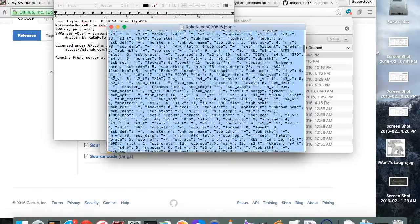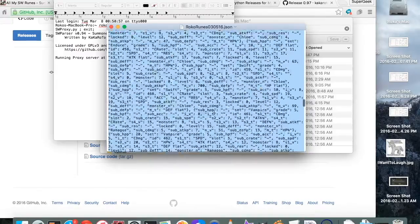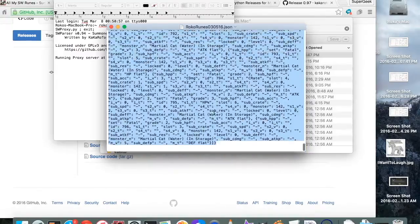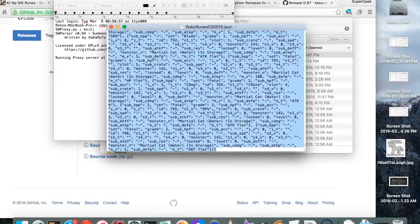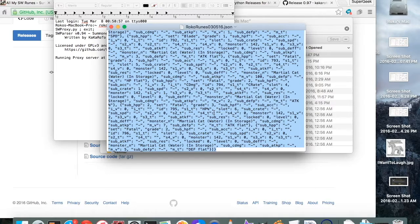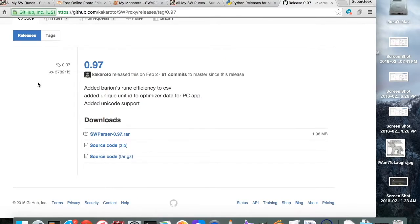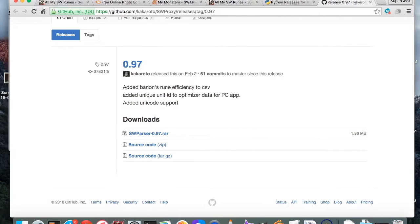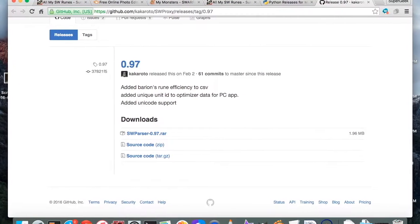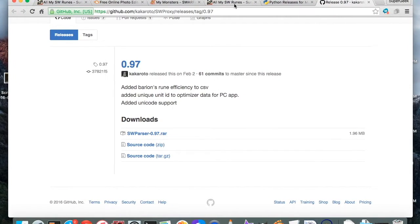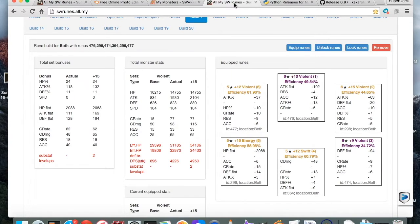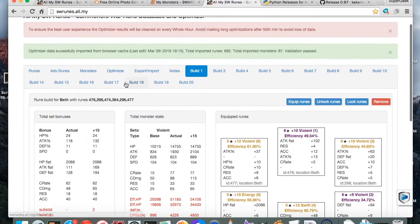Pop it open. And now hit command A, command C. And now you have all of the information in this window, all of this crazy stuff. You've got all of it selected, highlighted, and now copied to your clipboard. So now you come back here, go back to your browser, and go back to this swruns.all.my. I've already got my information posted in here. Well this is actually my fiance's.